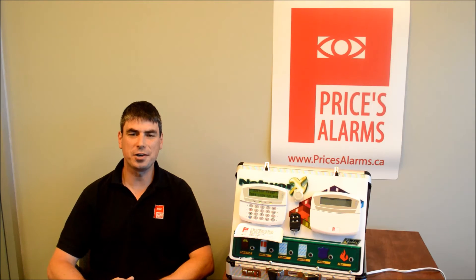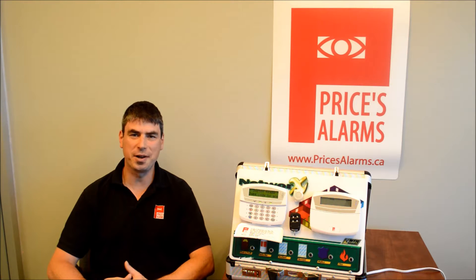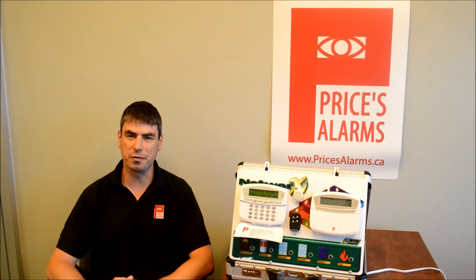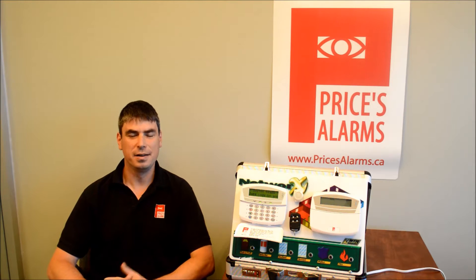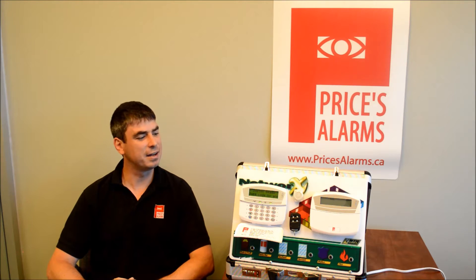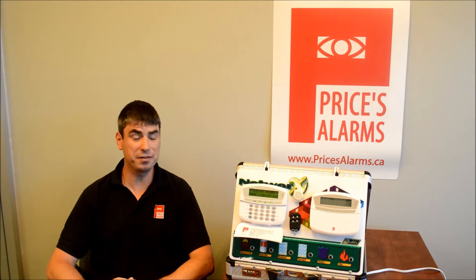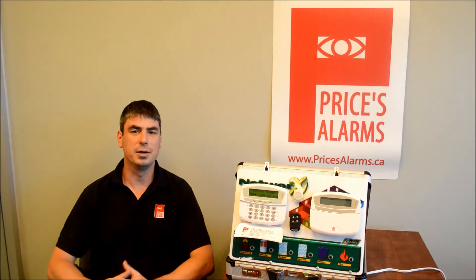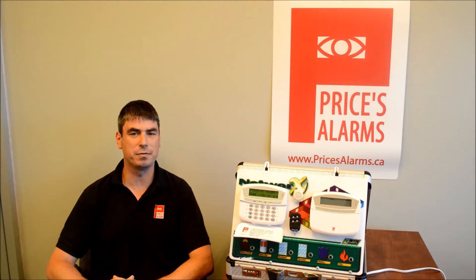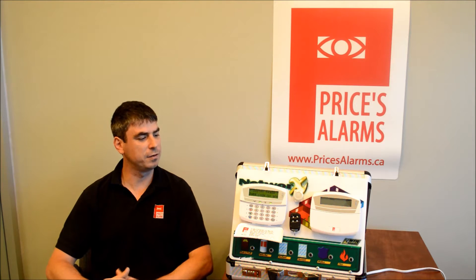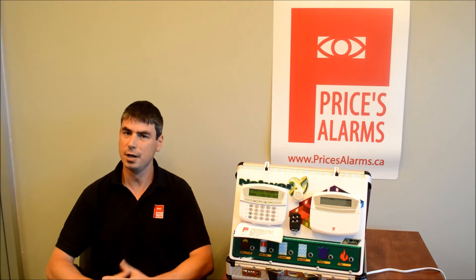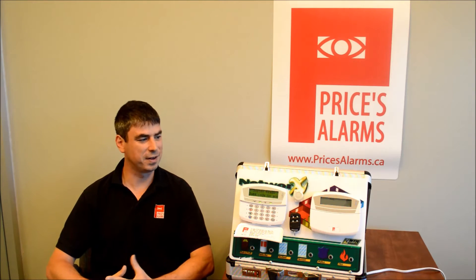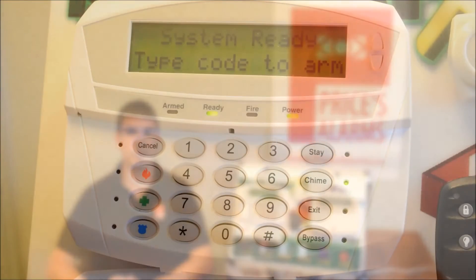Welcome to another Price is Alarms instructional video. I'm Tony the Tech. This time I'm going to show you how to add and remove user codes from your NX alarm system. There are two things you're going to need for this: the master code for the system and access to your alarm keypad. Make sure it is the master code you have. Talk to your code administrator if you're not sure — you probably are the code administrator. You will require that master code.